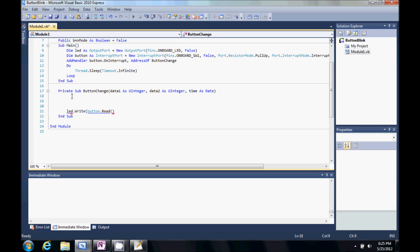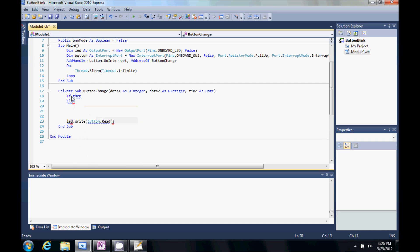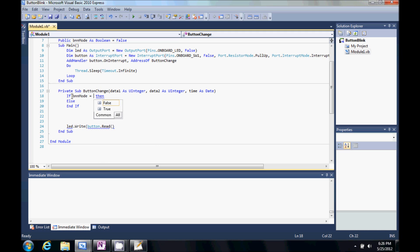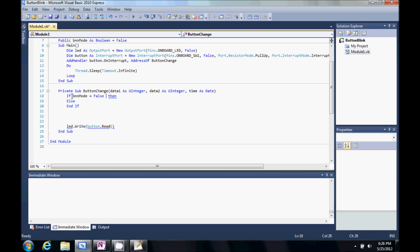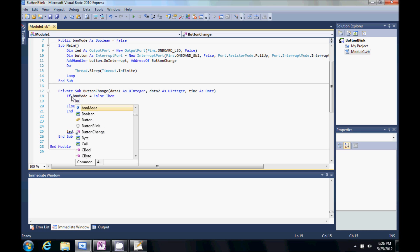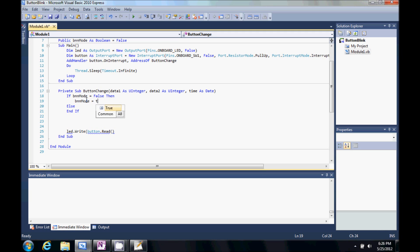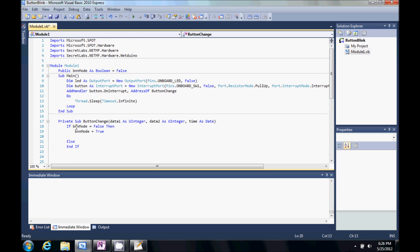So, in our subroutine. Let's do an if then else statement. I'm actually going to do if then else end if. So, if button mode equals false. Then we're going to turn that button on. And notice that I have misspelled button mode. So, let's just say that we're going to set it to true.